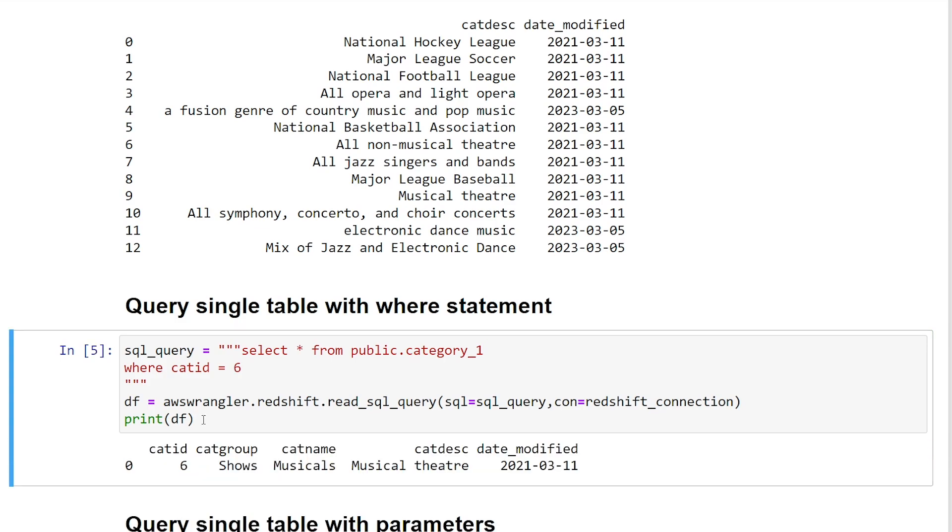we should see we're only getting one record or any records where the category ID is equal to 6. So now what we see here is our pandas data frame is only returning one record. And you can see that it is musicals. The category name is musicals related to theater.